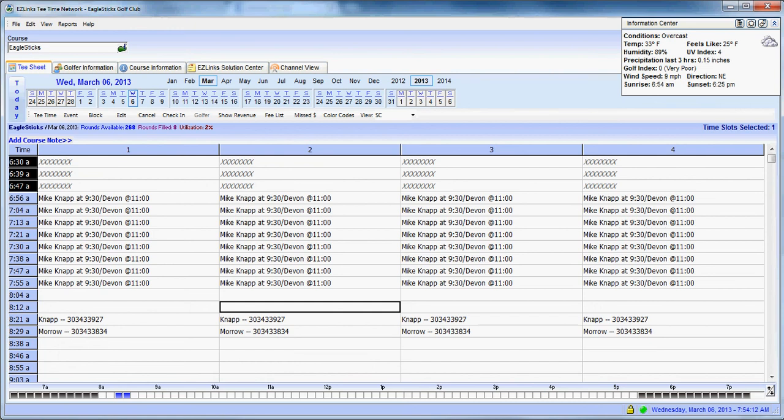Thank you for joining us for this Easy Links tutorial. I believe this is tutorial number seven. And today we're going to get into some shortcuts that will help you manage more efficiently your use of the tee sheet.